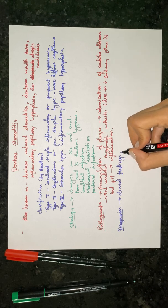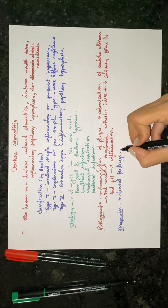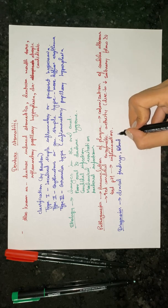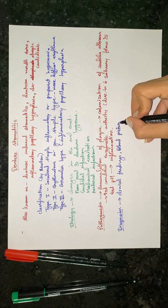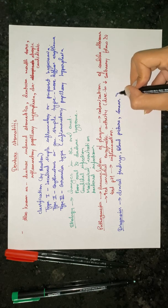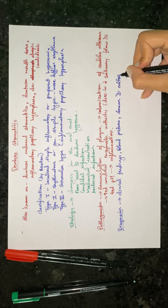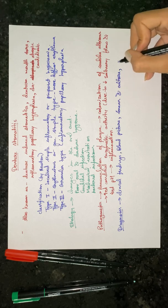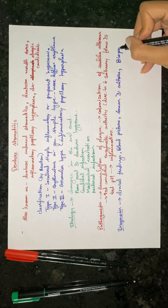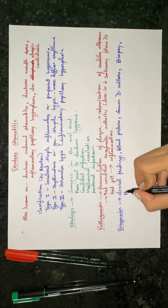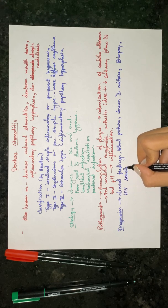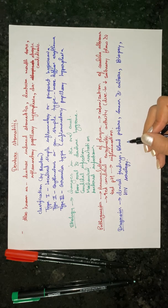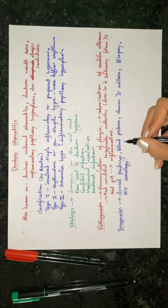The next is blood picture, smear and culture, biopsy, and HIV serology. These are the methods to diagnose denture stomatitis.